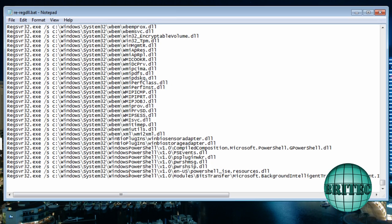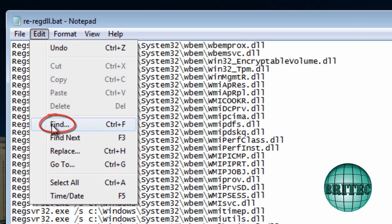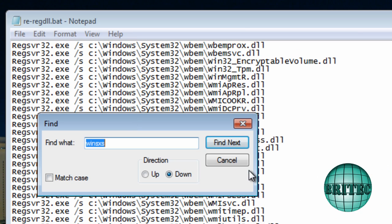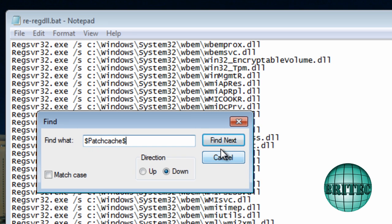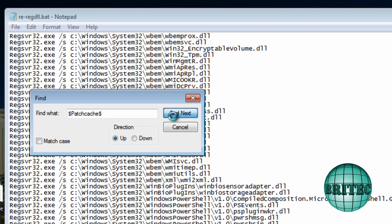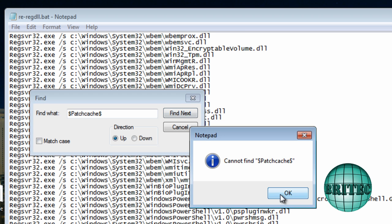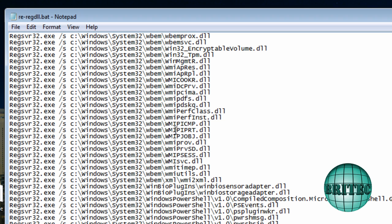There is another one that you need to do, which was on 64-bit version when I did it on 64-bit version, and it's called Patch Cache. So what I want to do here is type in Patch Cache with the actual dollar signs like so, and I'm going to try the down first. I know it's not going to be on here, but I just want to show you just in case you have got 64-bit. And then you just try to find it on the up and the down, and it will search the whole of that file. It's not there in this case.